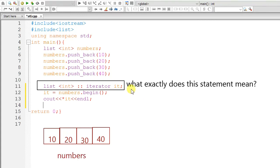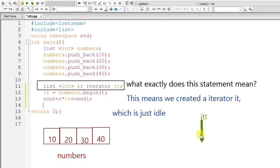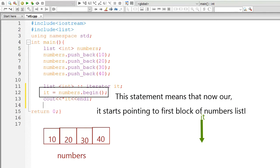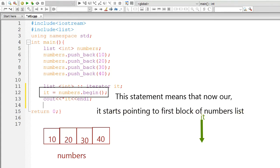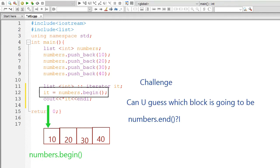What exactly does this statement mean? This means we created our iterator it which is just idle means it is not pointing to anything. Now, this statement it equals numbers.begin means that now our iterator starts pointing to the first block of numbers list. So, this is numbers.begin. Now, our iterator is pointing to 10.